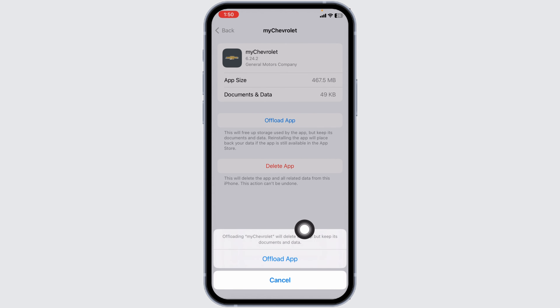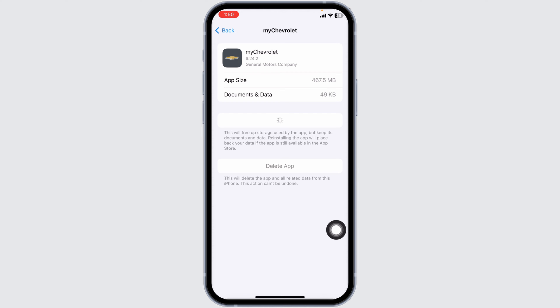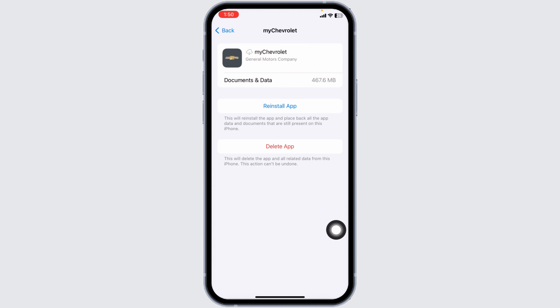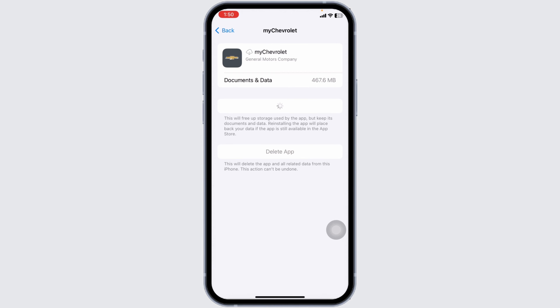Click on Offload App. Offloading the app clears cache for the app. Now click on Reinstall App. Once the reinstallation process is complete, you can check whether your problem has been solved or not.